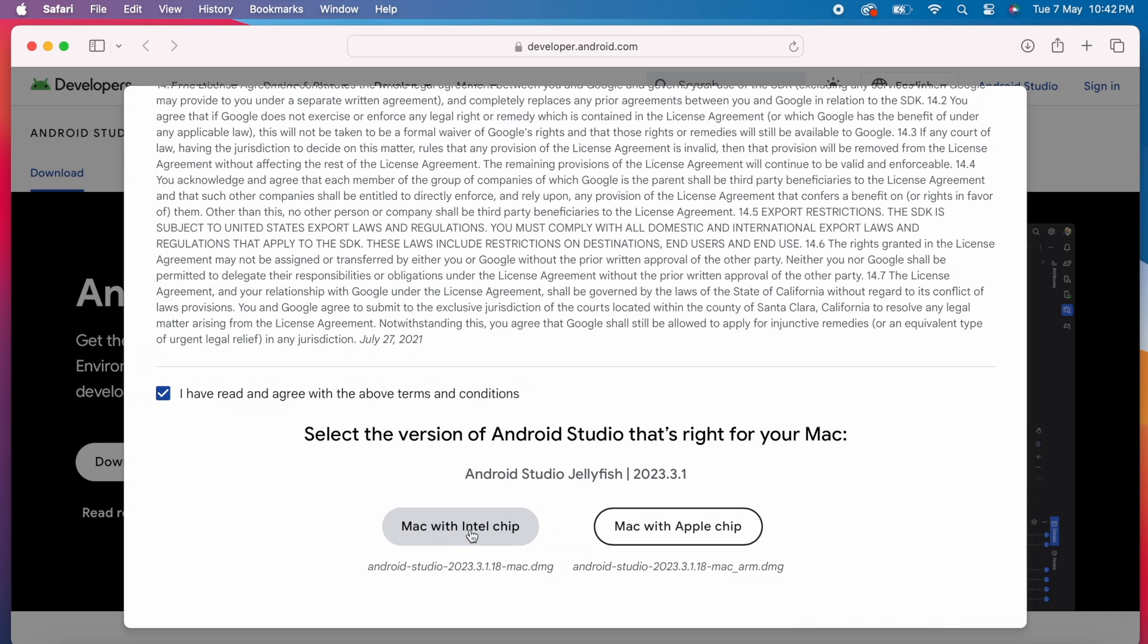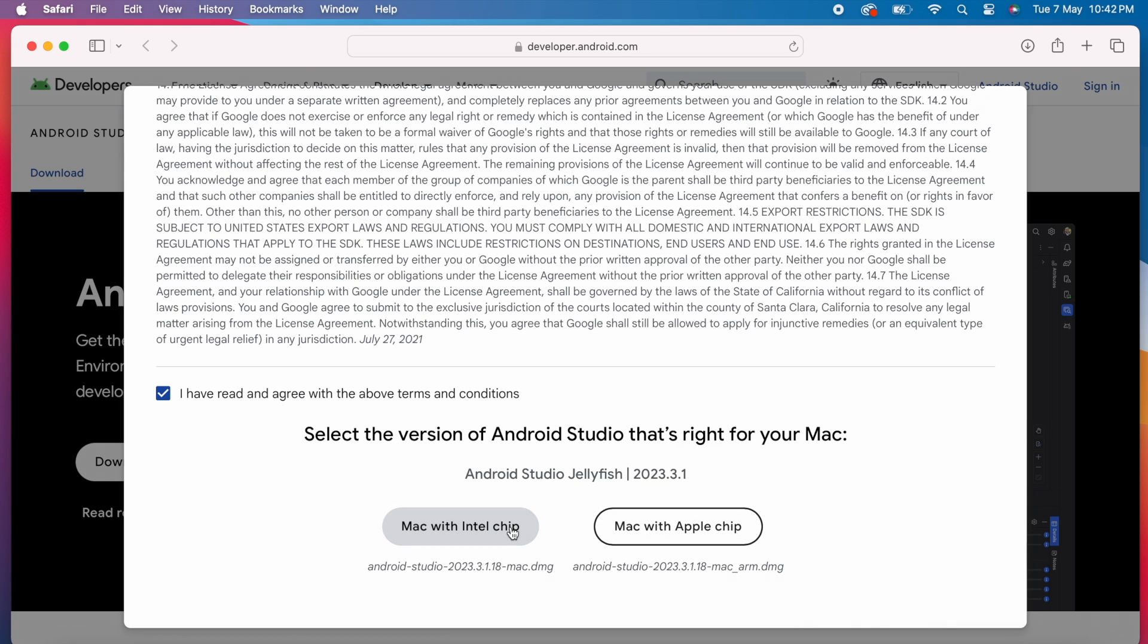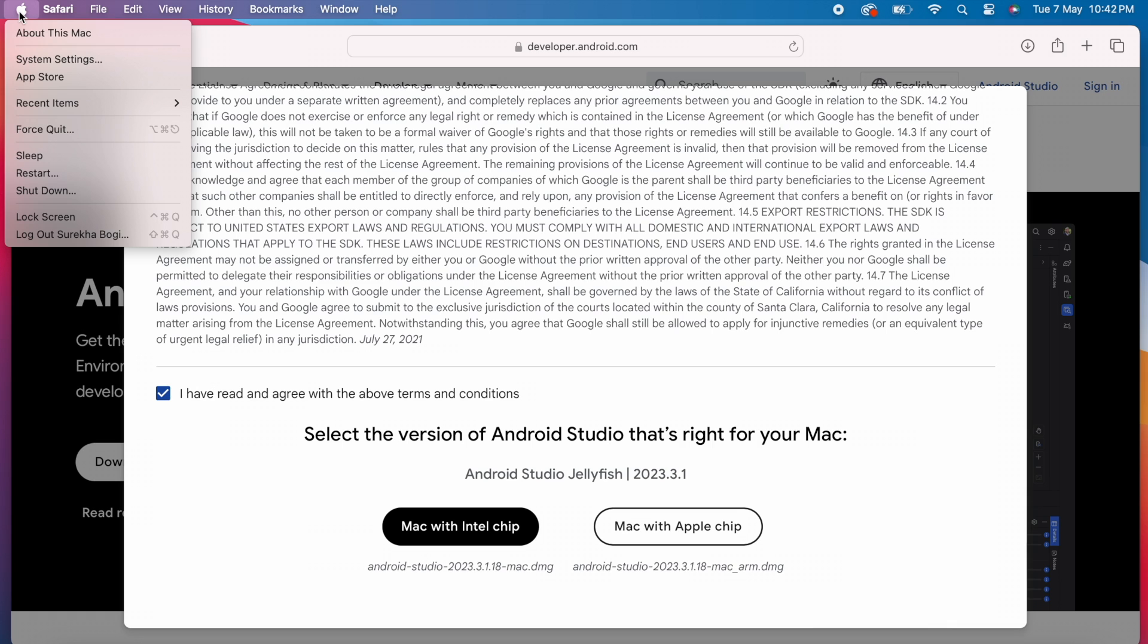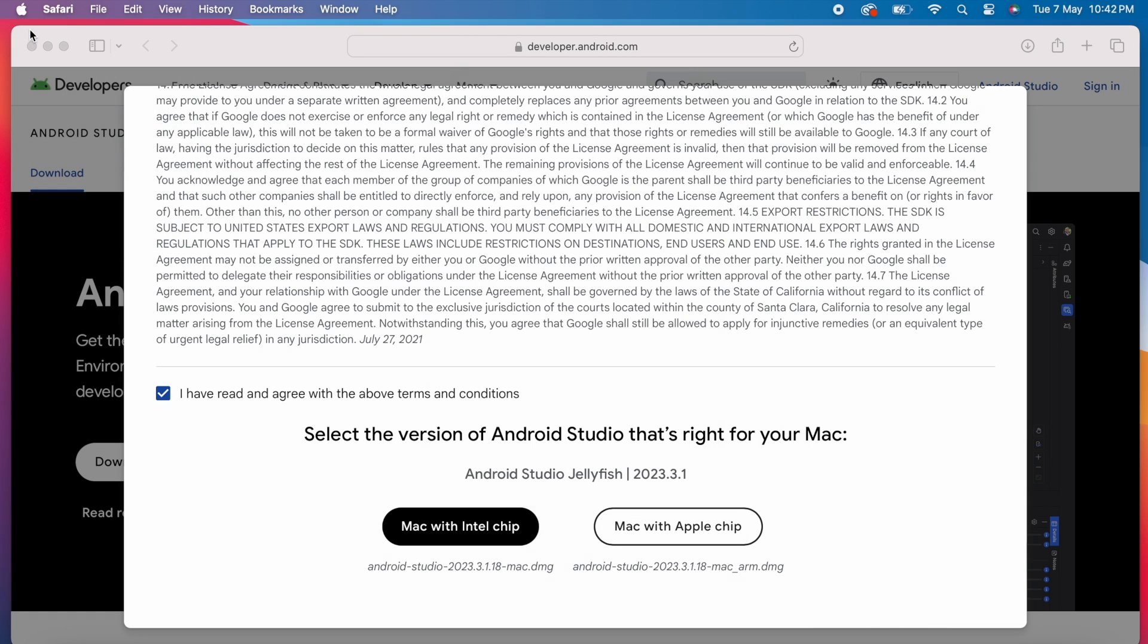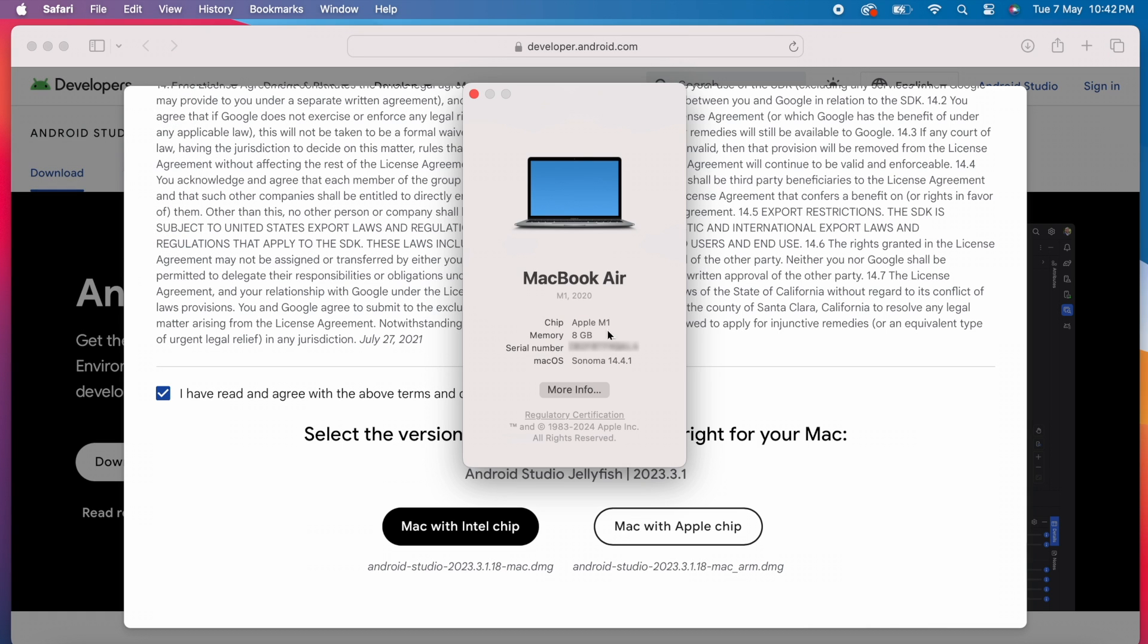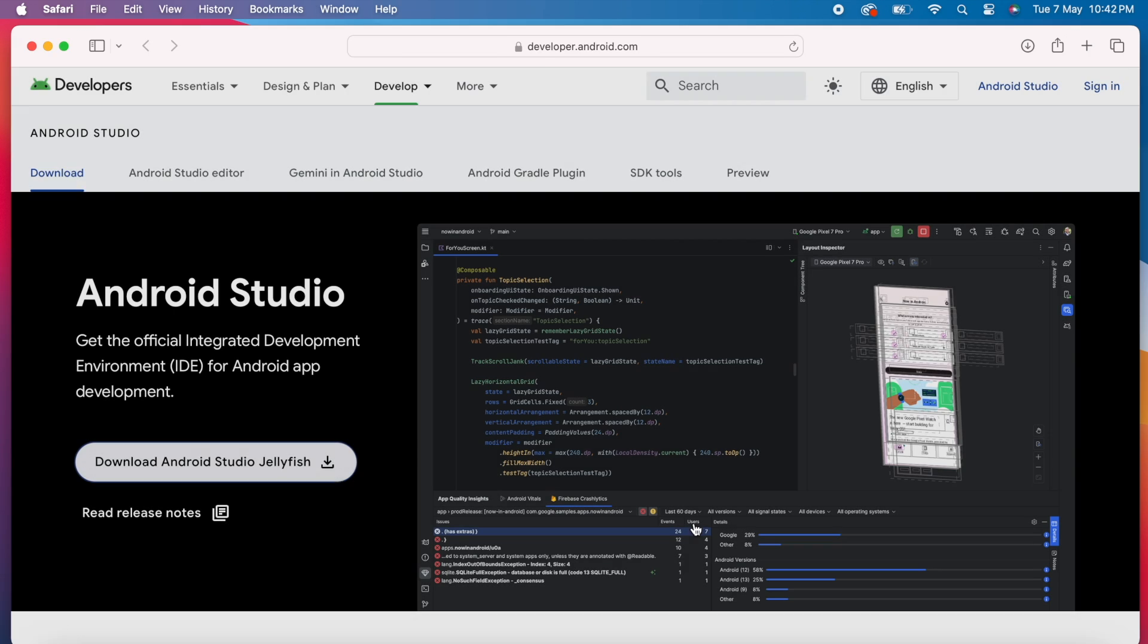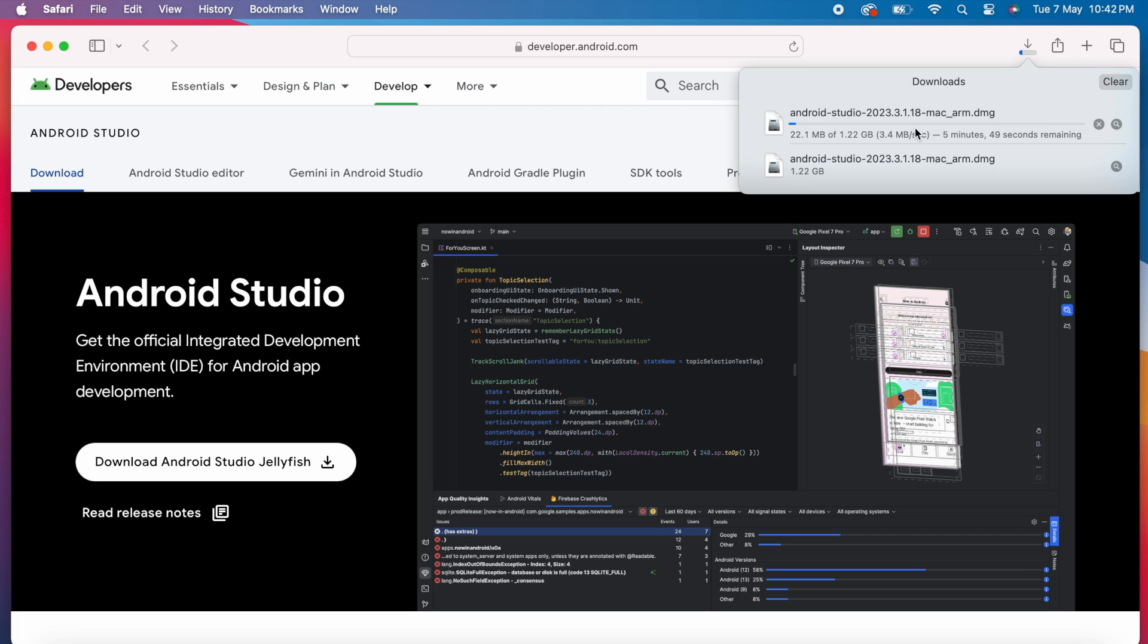In case of Mac, you get two options. Mac with Intel chip and Mac with Apple chip. To decide which one to download, click on this Apple icon, select About This Mac. Here you can see the chip version. My Mac is with Apple chip, so I download Mac with Apple chip version.